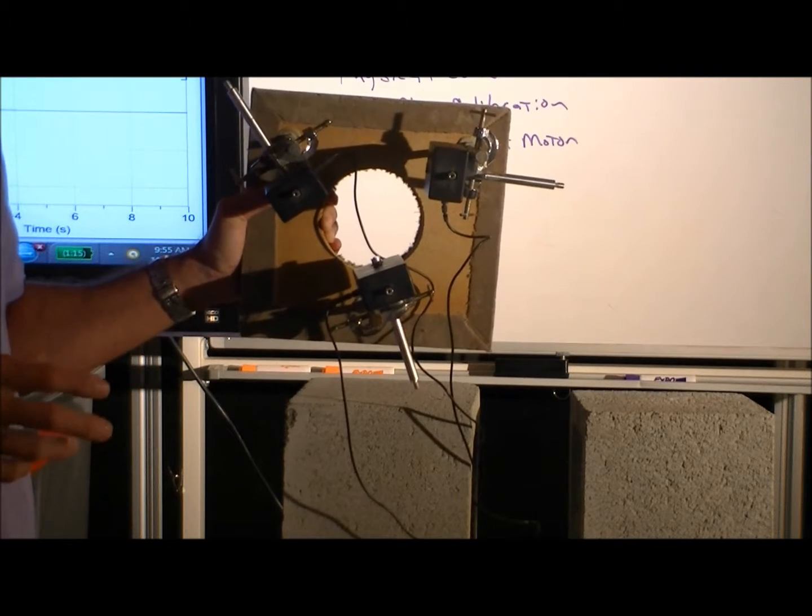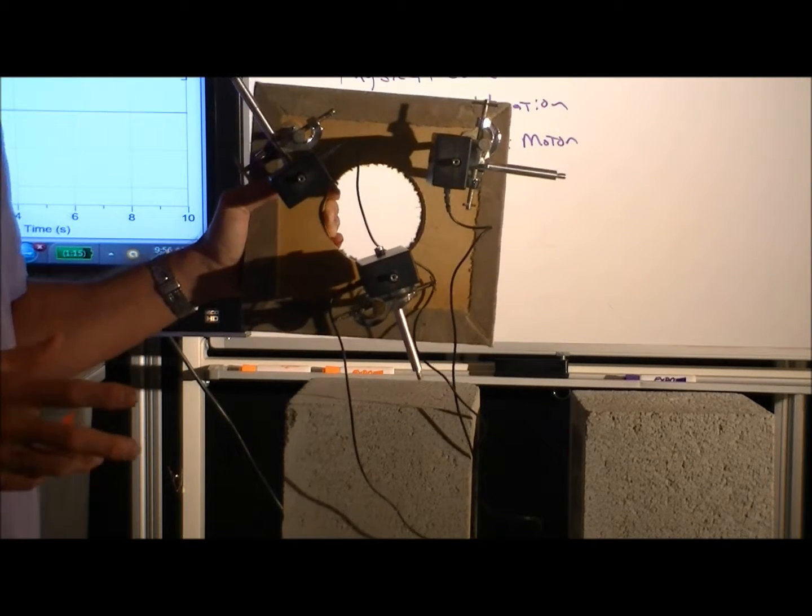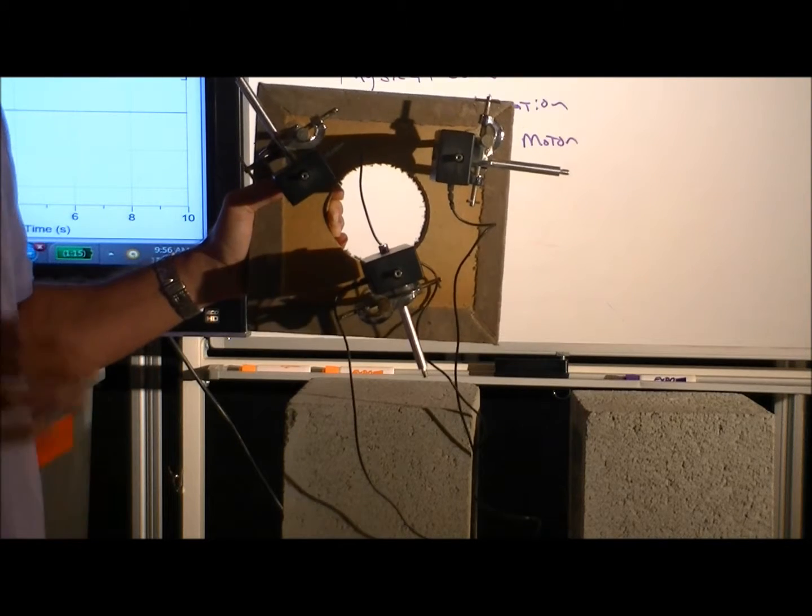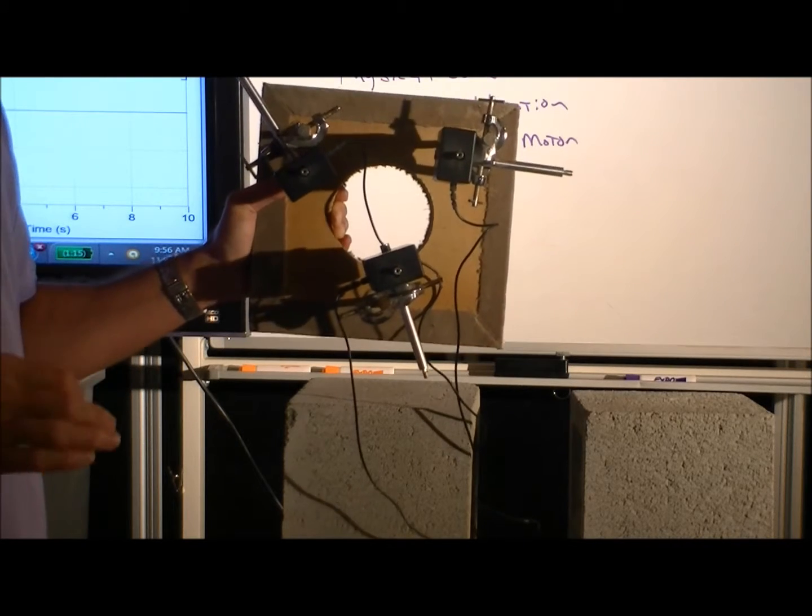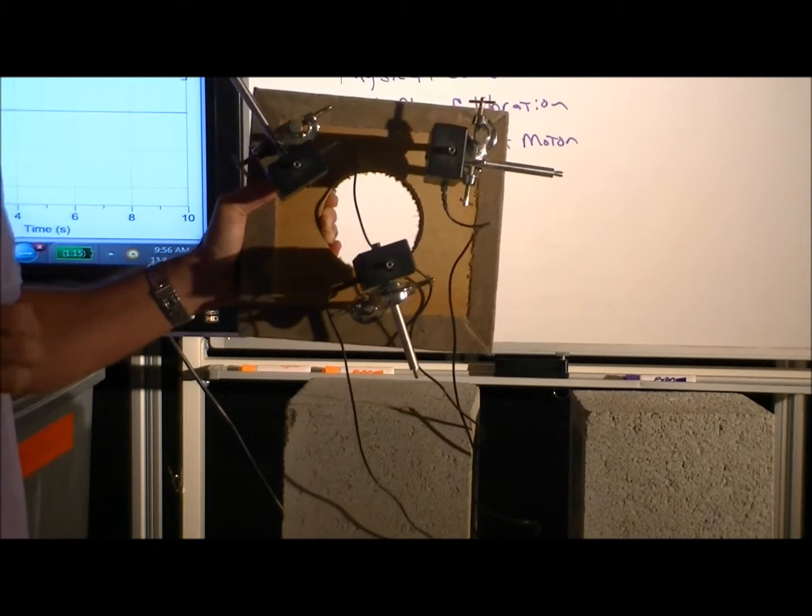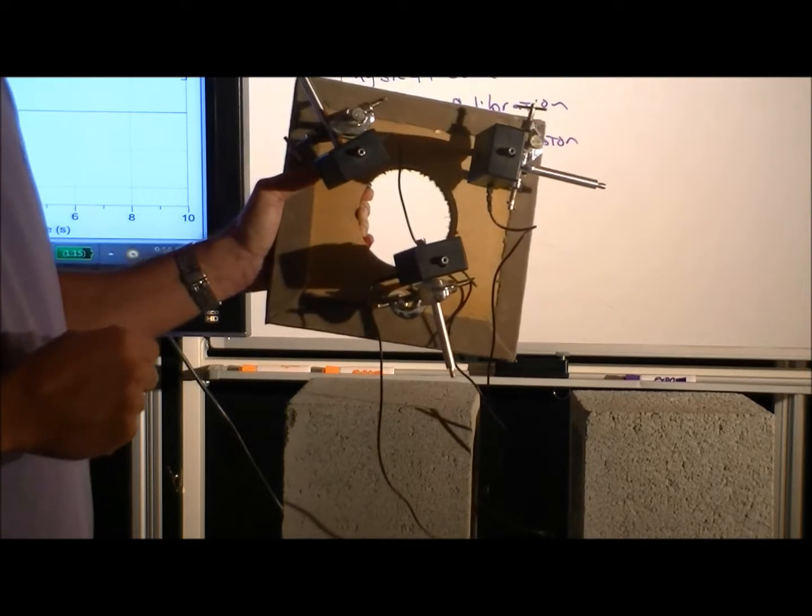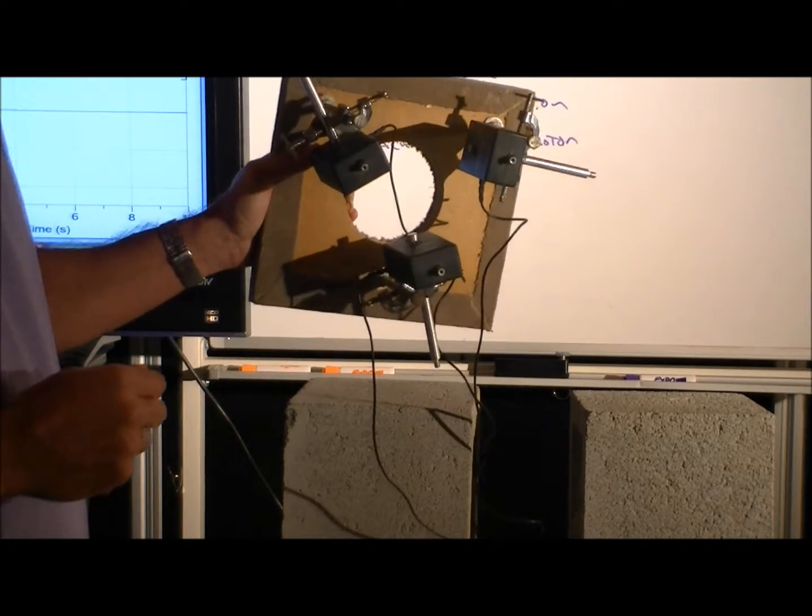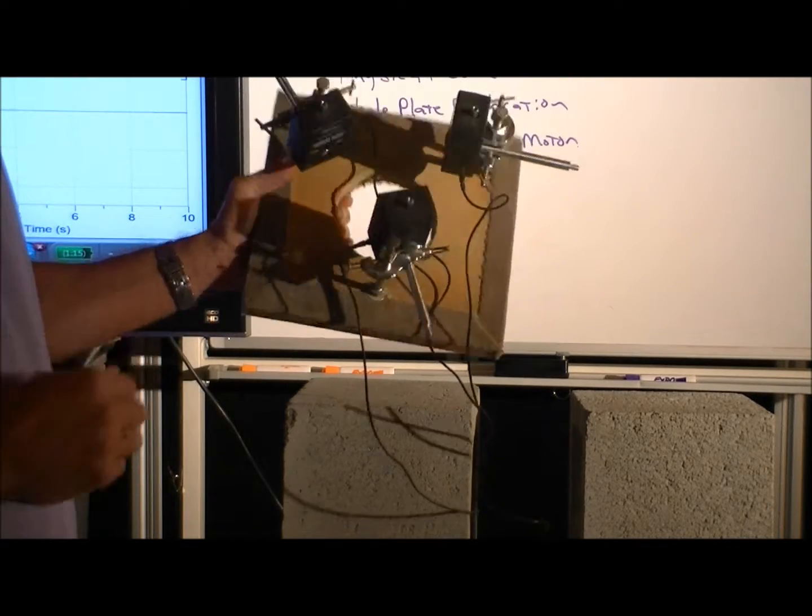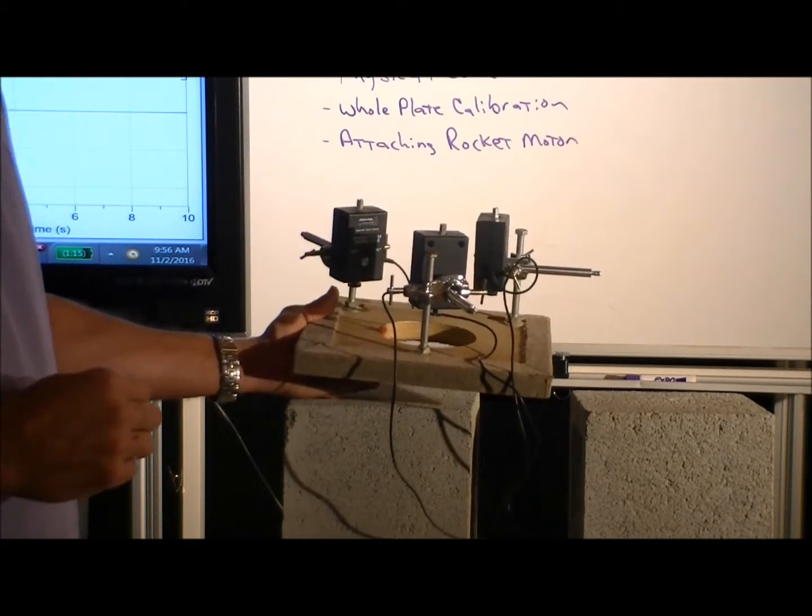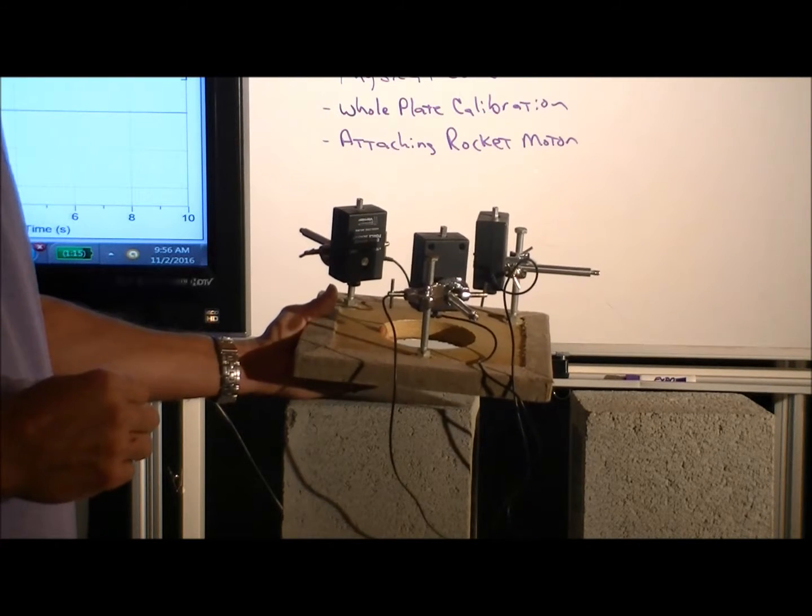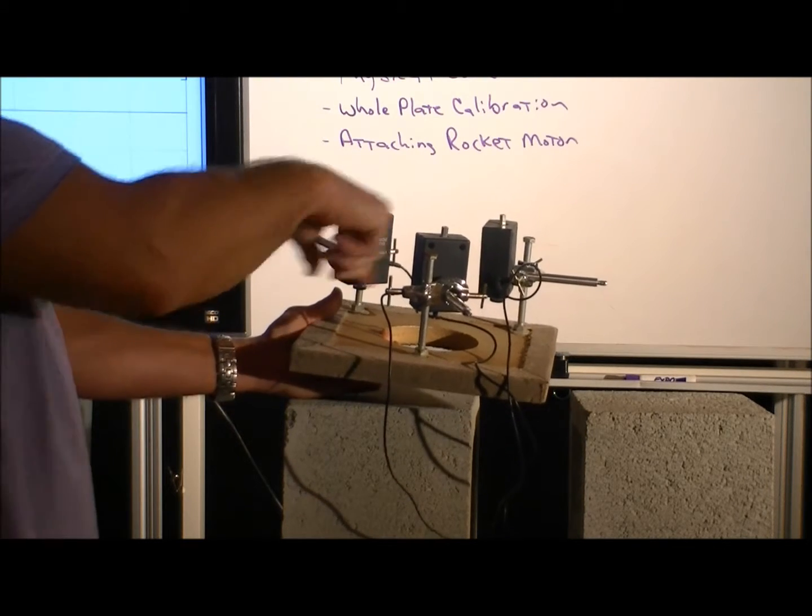So for the smallest rocket motors or smaller forces, we generally set the range to 10 Newtons. So let's go ahead and work the explanation with that.